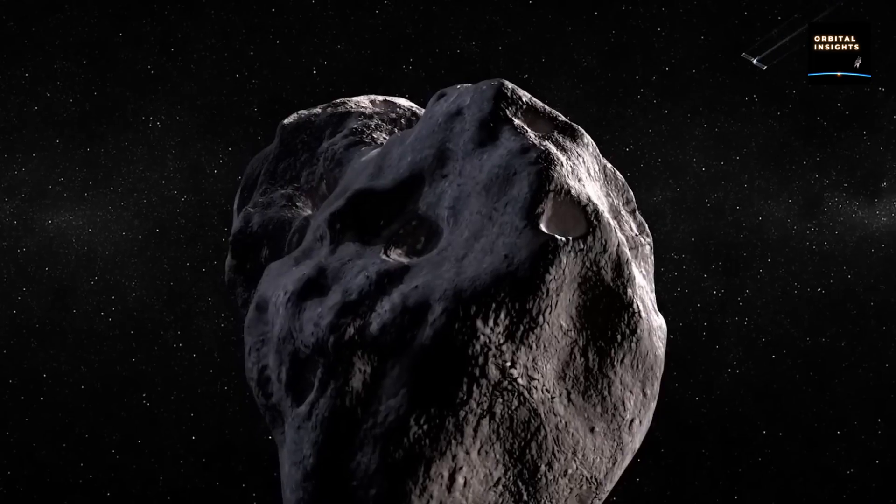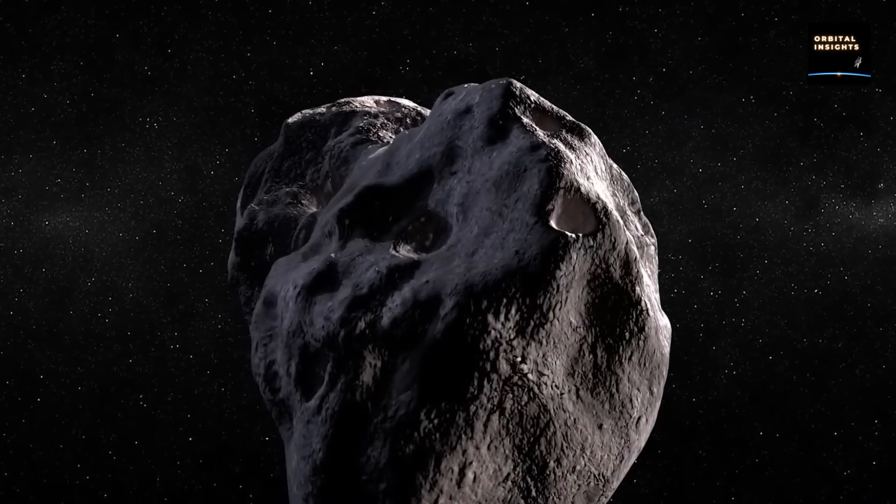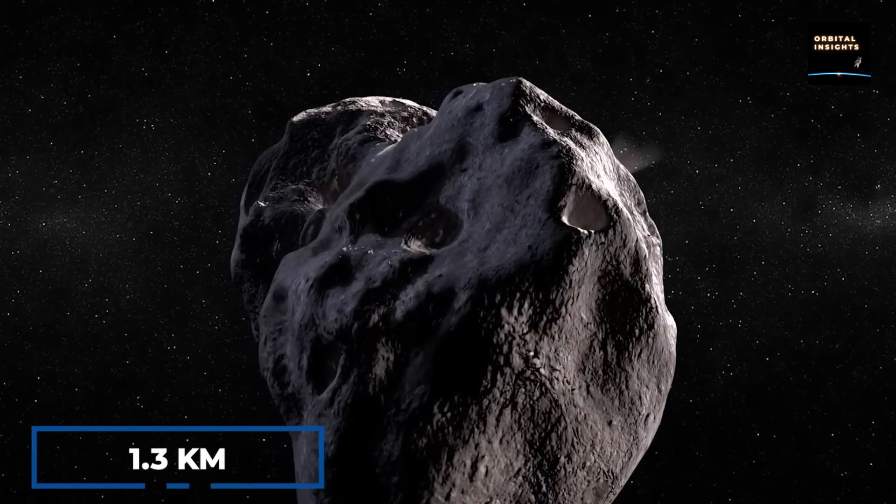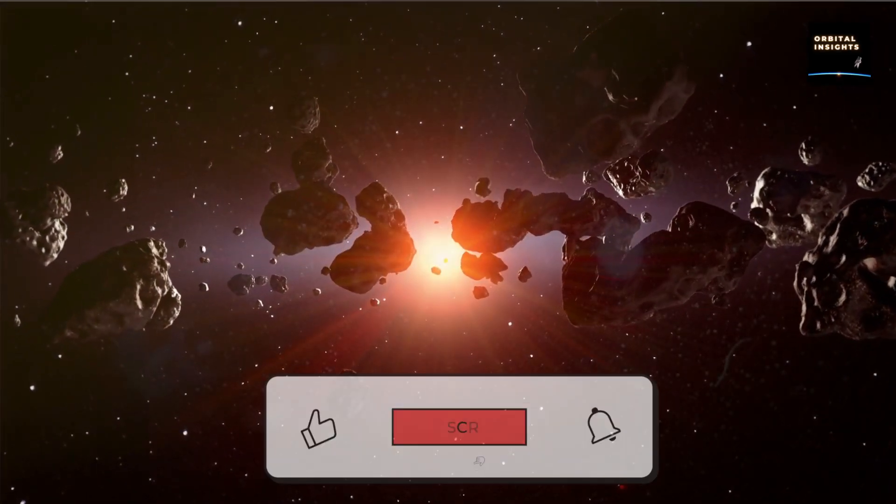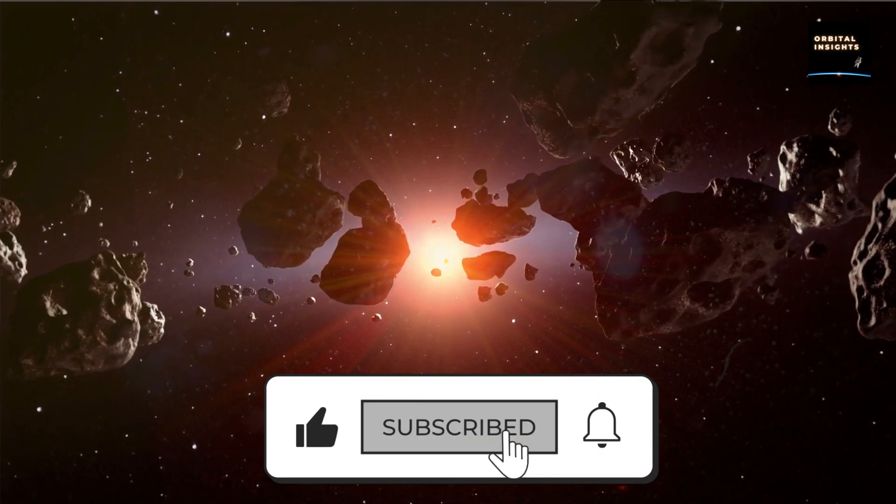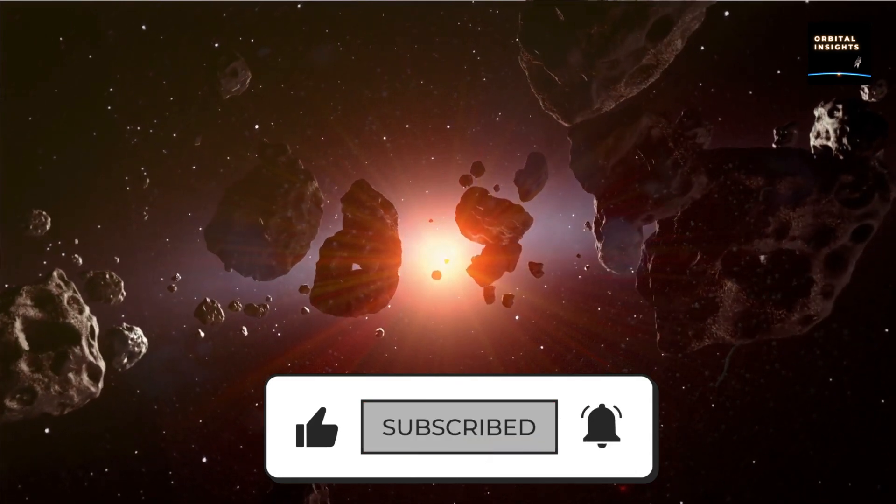We hope you found this video informative and thought-provoking. Don't forget to leave your thoughts and comments in the section below and hit the like and subscribe button for more exciting content from our channel. Thank you for watching.